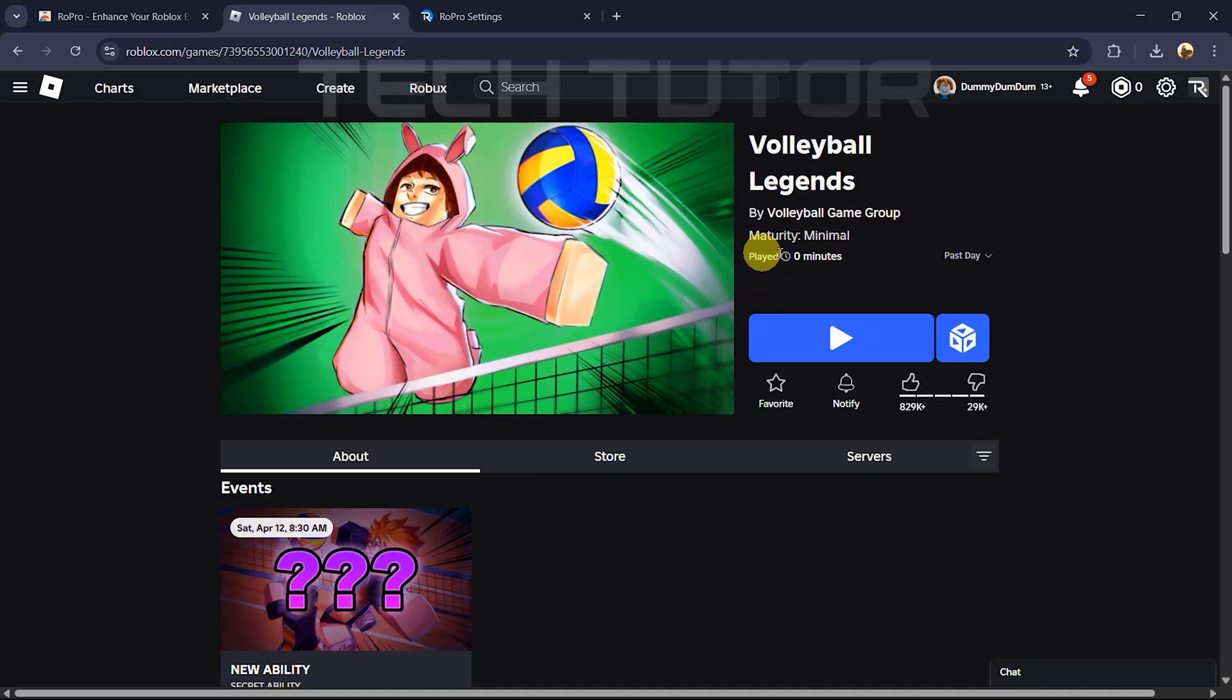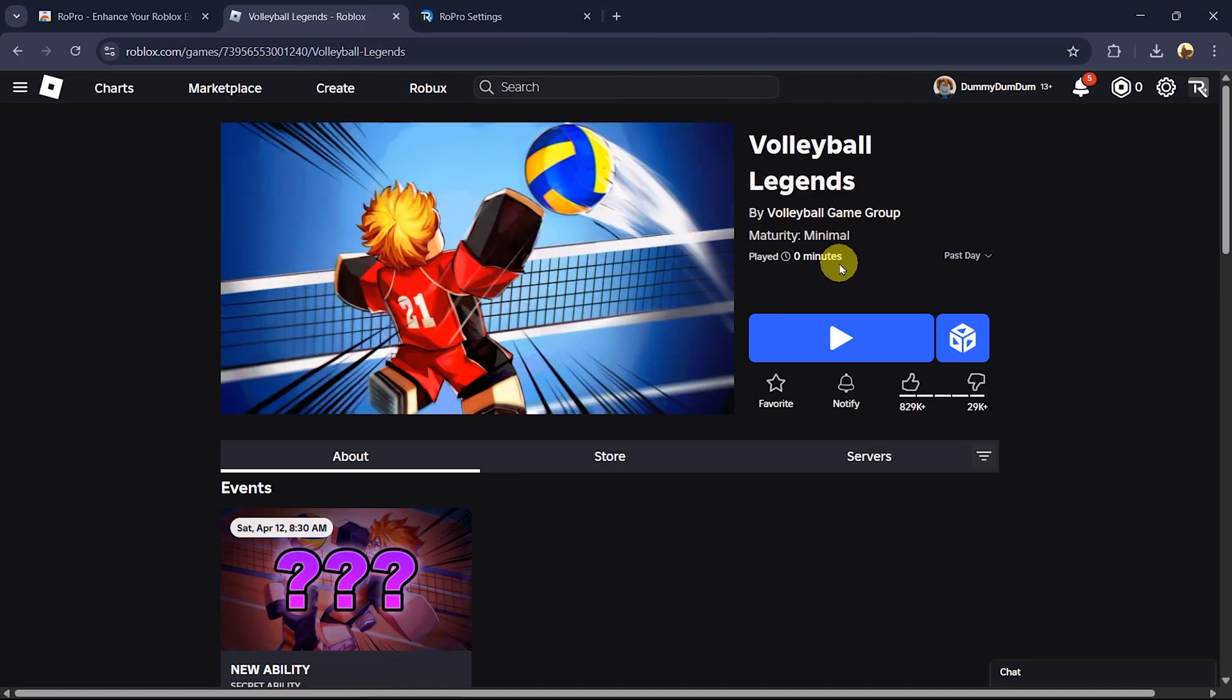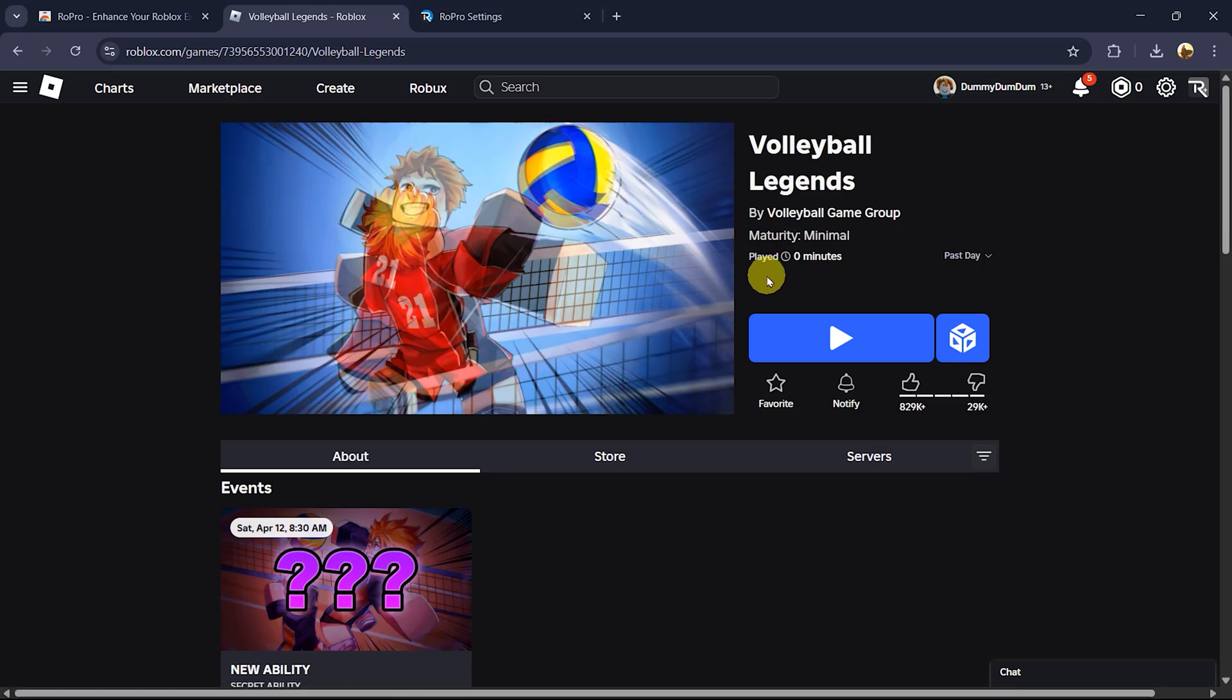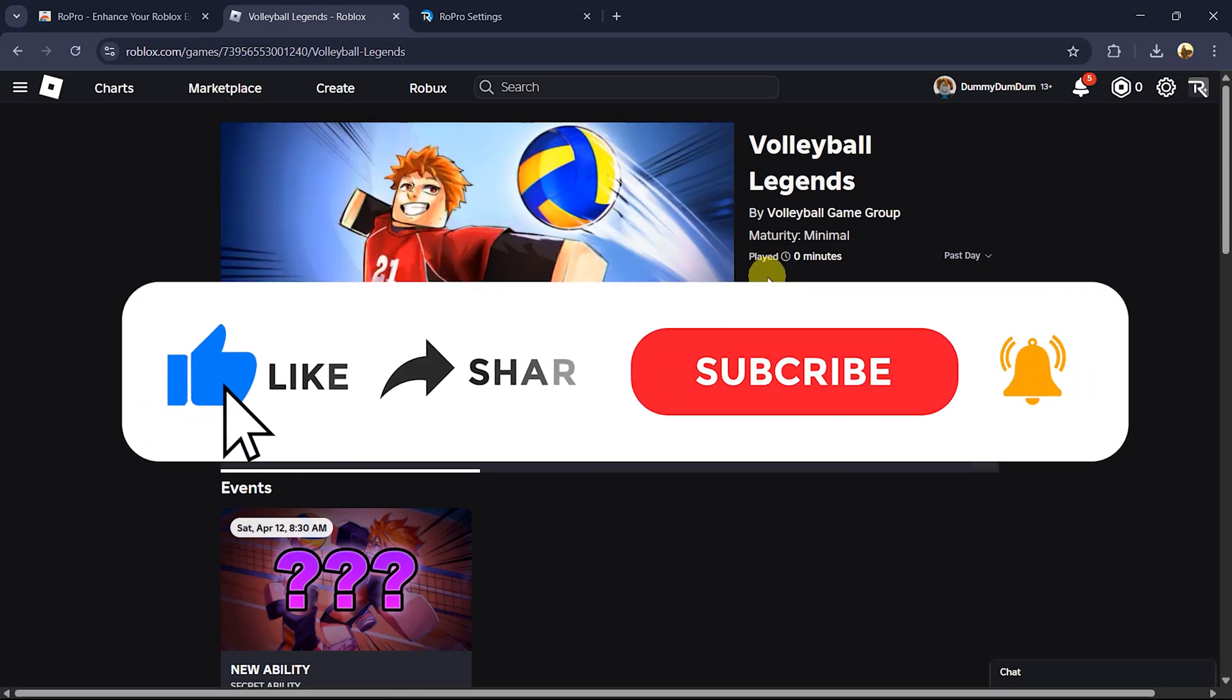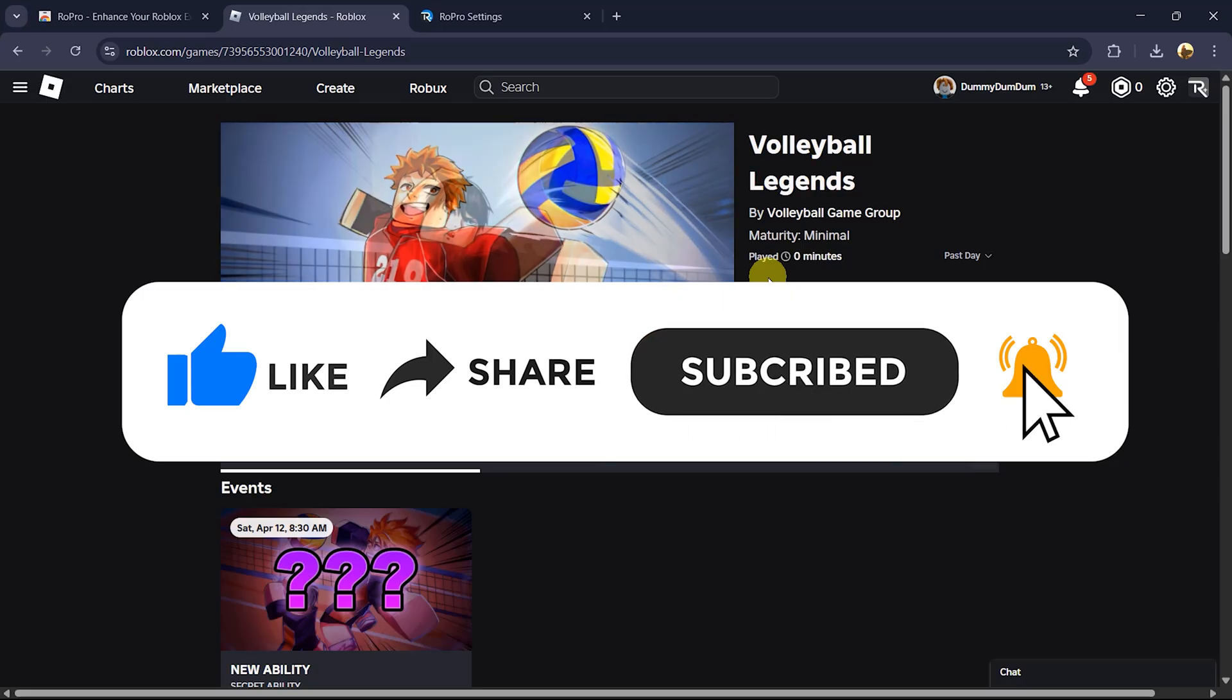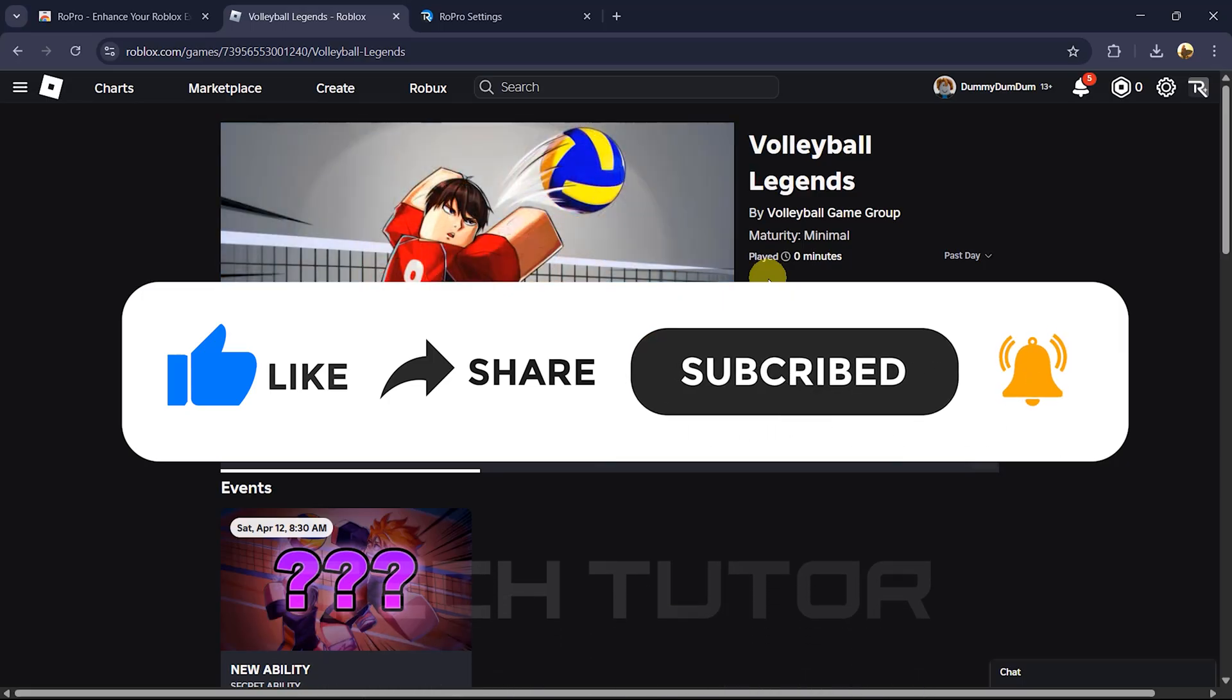So that wraps up this tutorial. If you have any questions about this whole process, please let me know in the comments section below. And if this video helped you out, please give it a big thumbs up and subscribe to this channel for more tutorial videos like this one. Thank you so much for watching and have a good day.